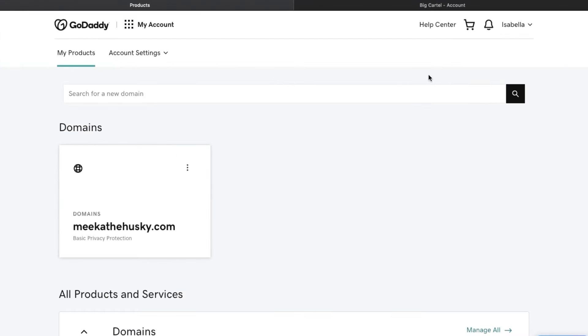Now I'm going to show you how you're going to connect your new website URL that you just purchased with your actual store. So this is the hard part. It's not that hard, but I'll show you guys how to do it.